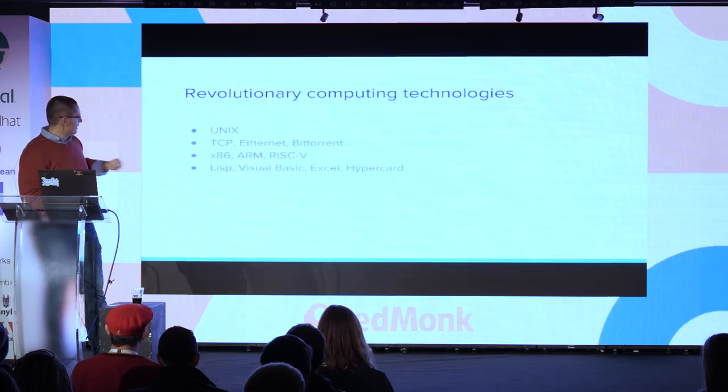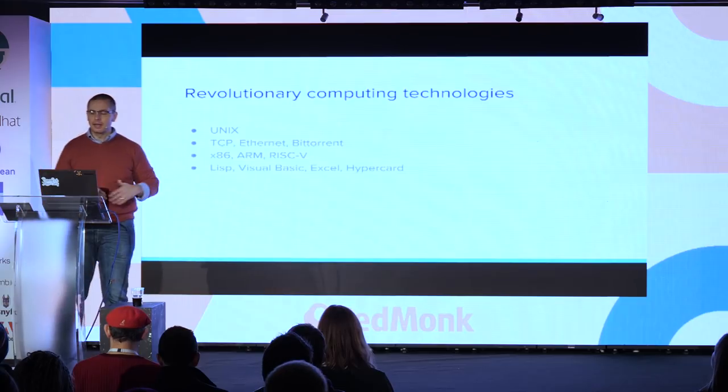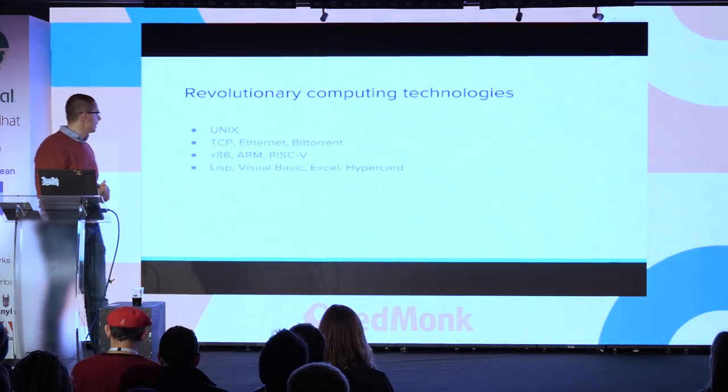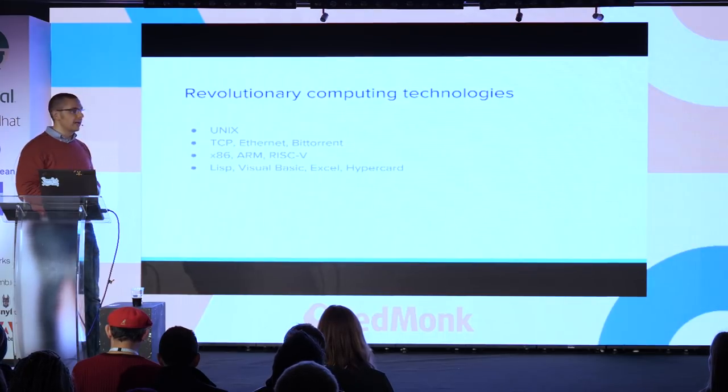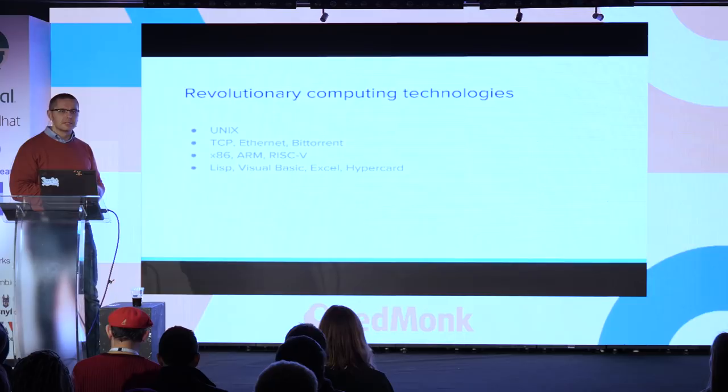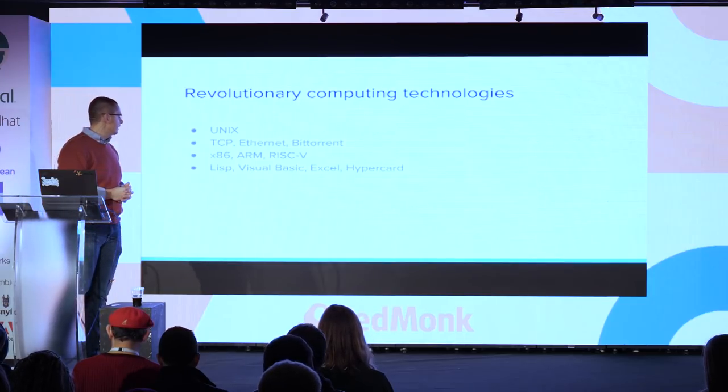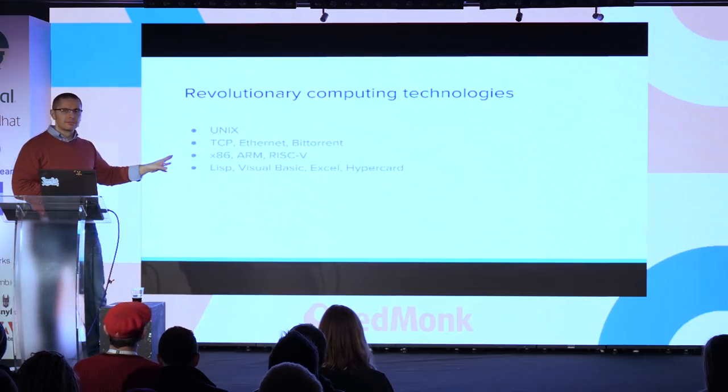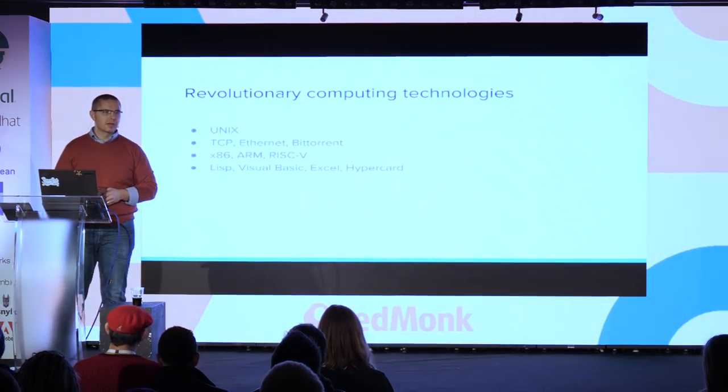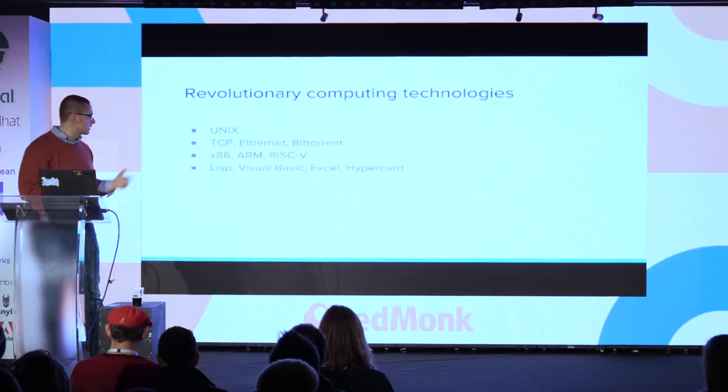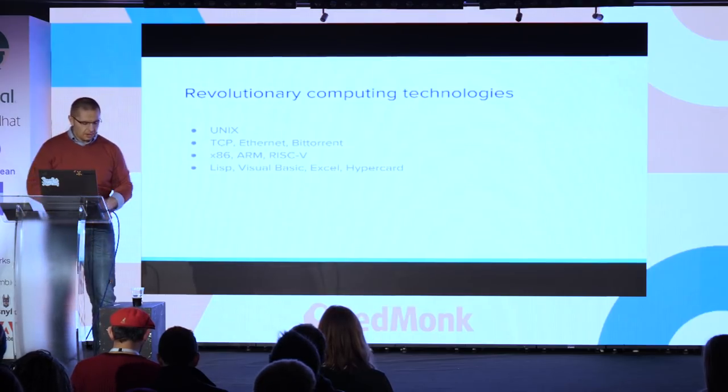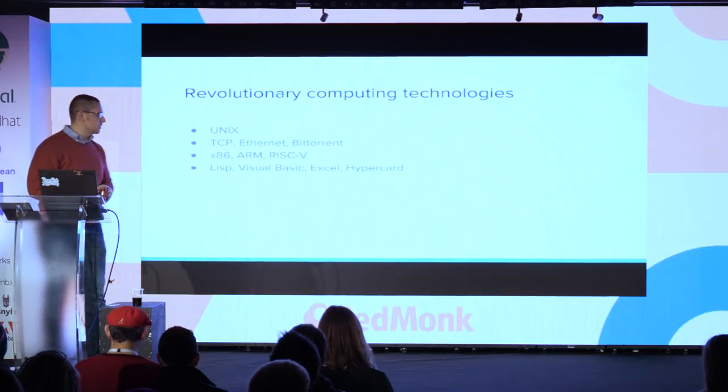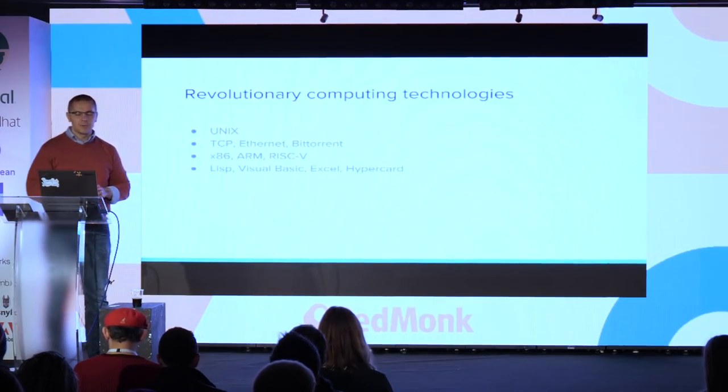As examples here, I would point to UNIX, TCP, Ethernet, and BitTorrent, things that sort of run our world today. Same thing with x86, ARM, and now the RISC-V instruction set architecture. I have a particular predilection for programming language theory, so I've done deep dives into things like Lisp, the history of Excel, Visual Basic, and Hypercard.